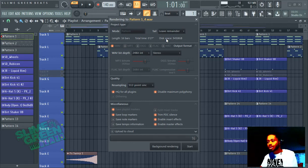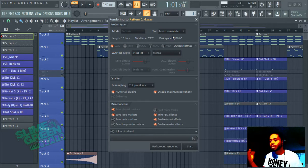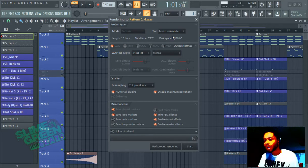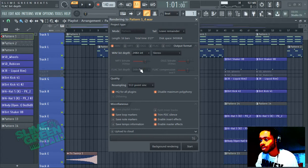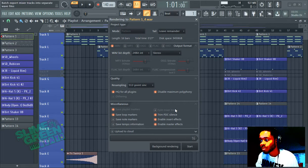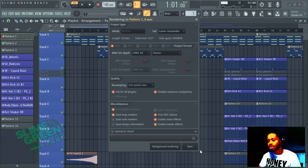We can choose to leave remainder or cut remainder — that's kind of up to you. I prefer to leave remainder, but you can cut it depending on where you are on your track. We're going to do leave remainder, 24-bit INT — make sure this is 24-bit INT. And then 512-point sync, HQ for all plugins, and then hit Start.